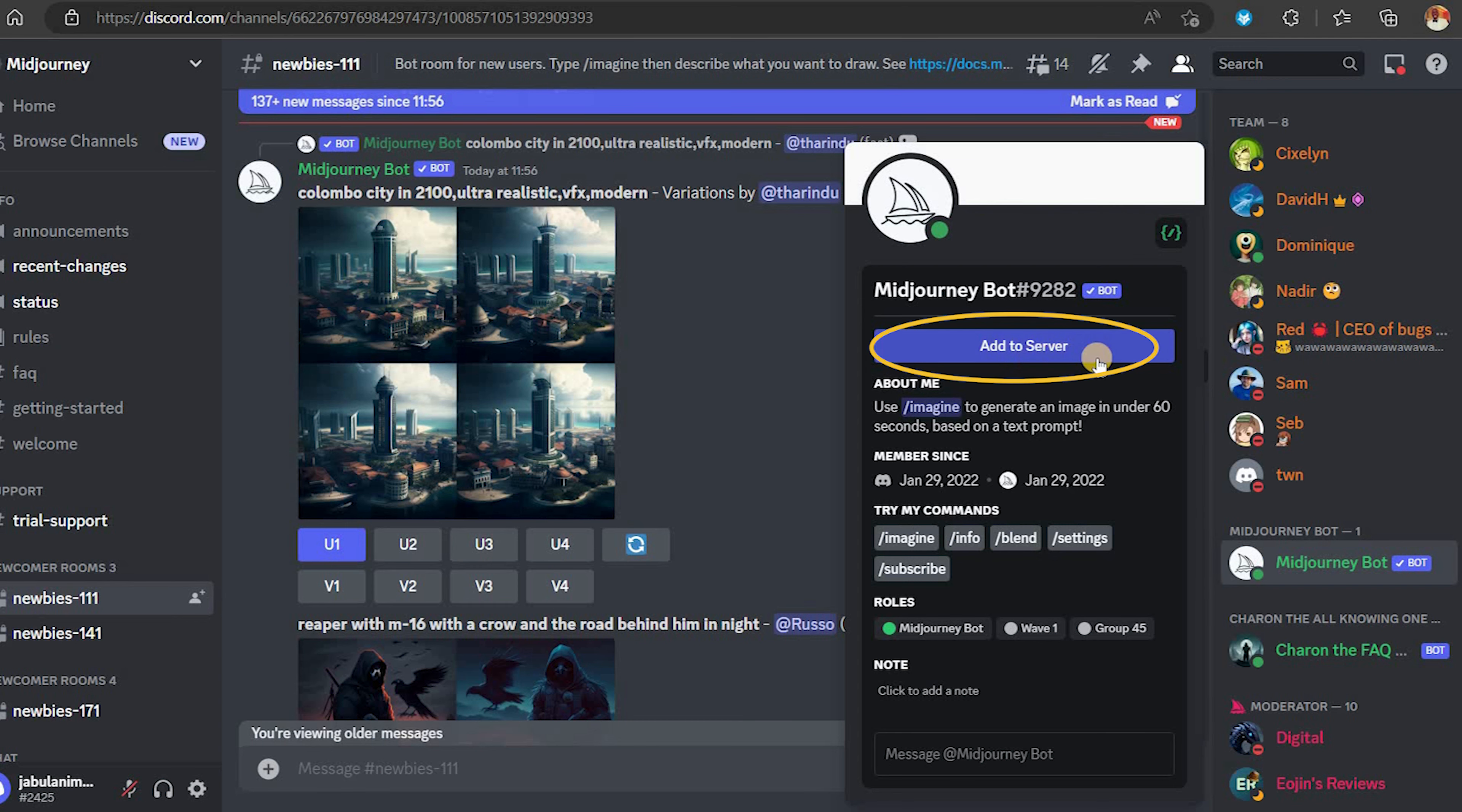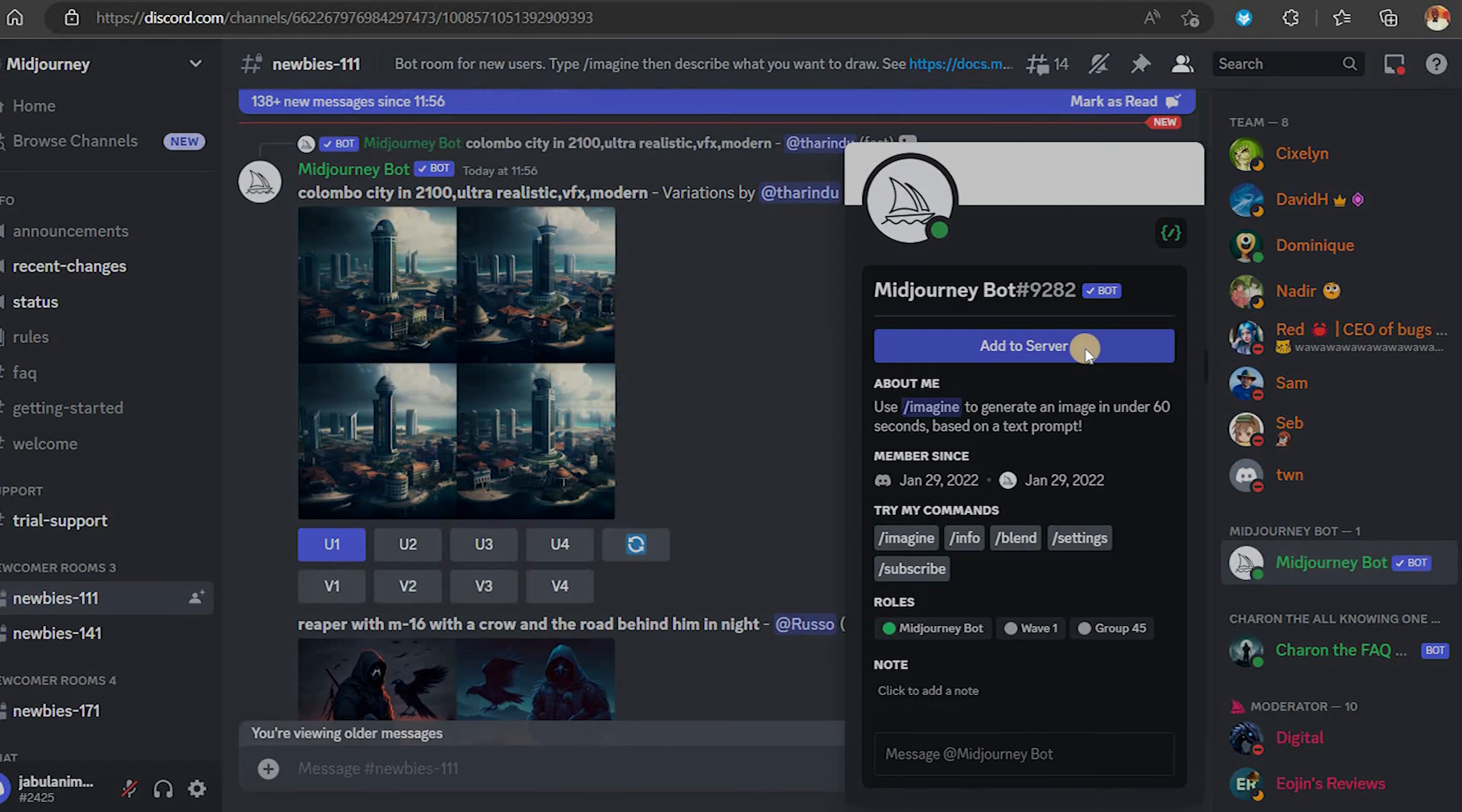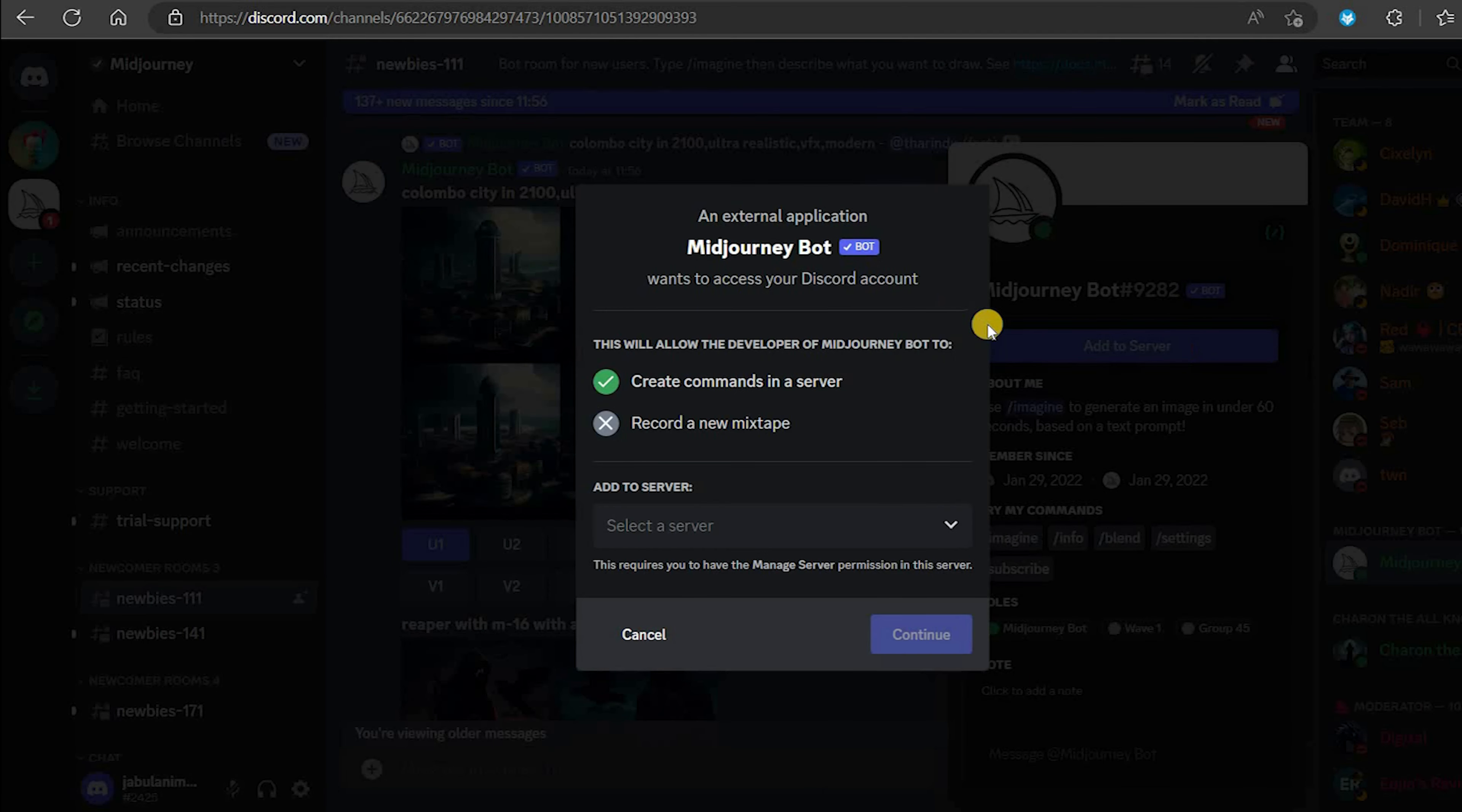Once you find it, click on it and a pop-up window will appear. Click on add to server.